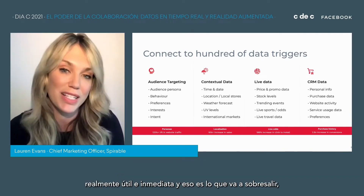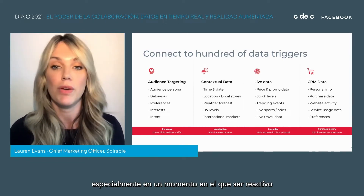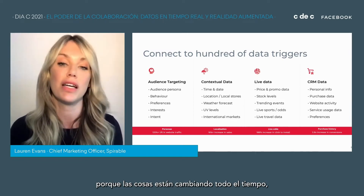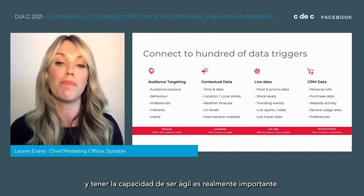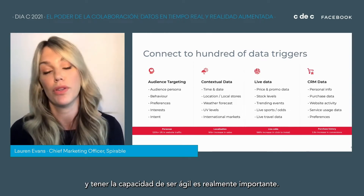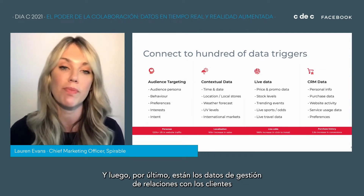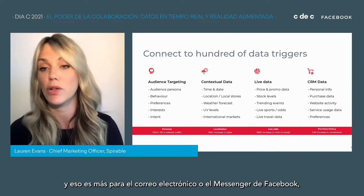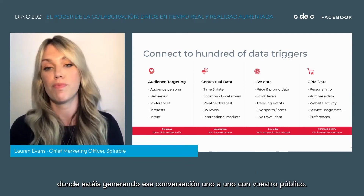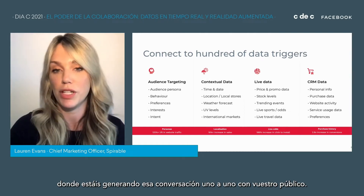That's what's going to stand out, especially at a time where being reactive is critical and things are changing all the time — having that ability to be agile is really important. And then lastly, there's CRM data, which is more for the email or Facebook Messenger execution, where you're building that one-to-one conversation with your audience.